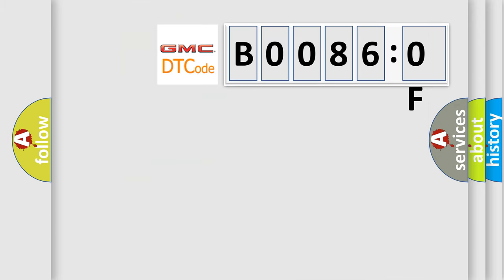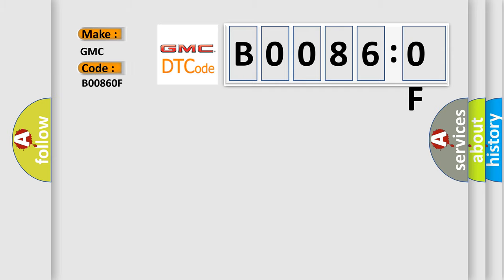So, what does the diagnostic trouble code B00860F interpret specifically for GMC car manufacturers? The basic definition is: right front side impact sensor erratic.